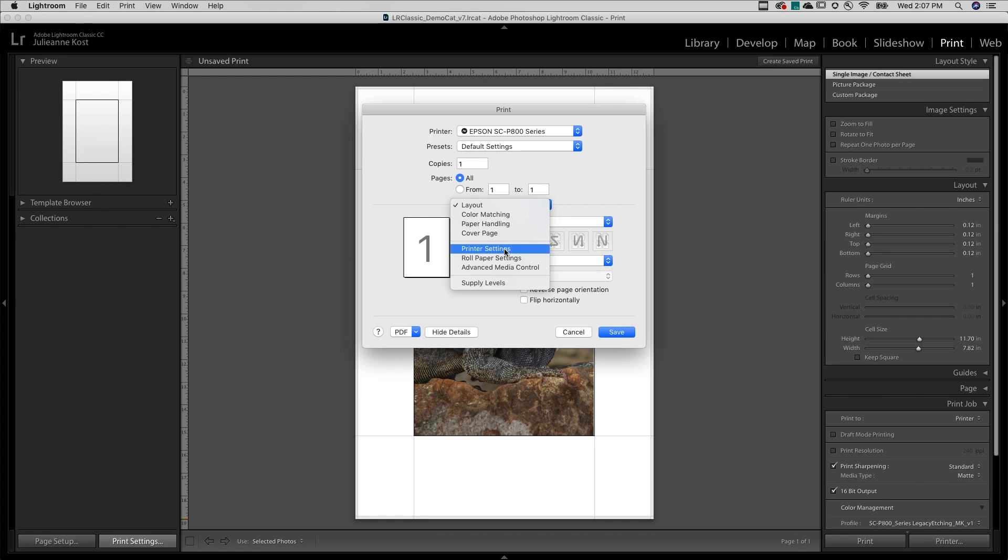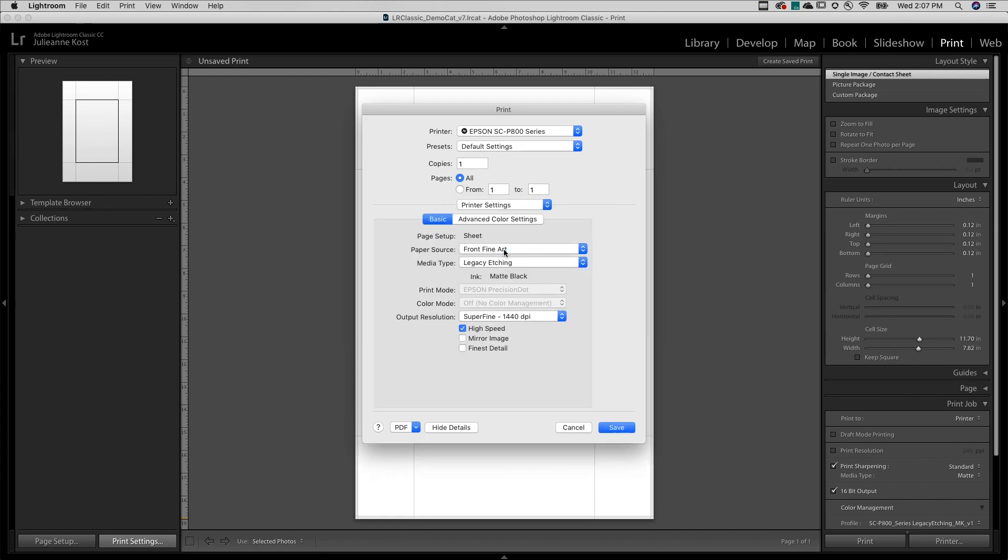I'll choose Printer Settings, select the paper source, the media type, output resolution, and any additional printer options as needed.